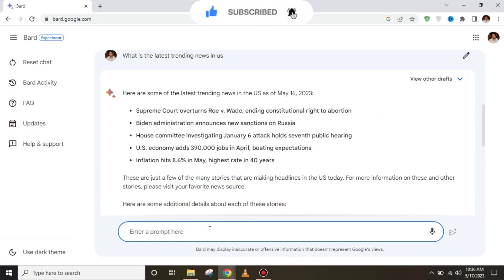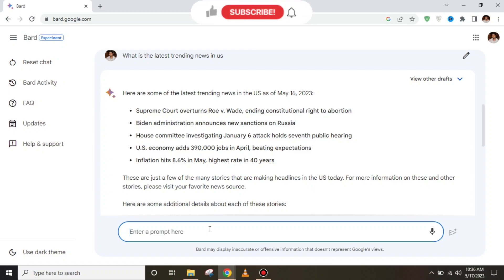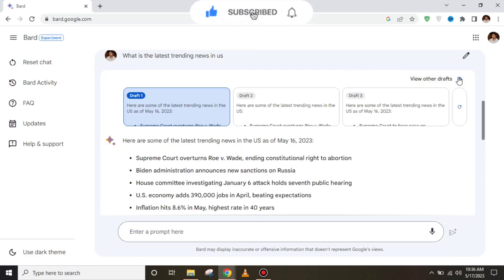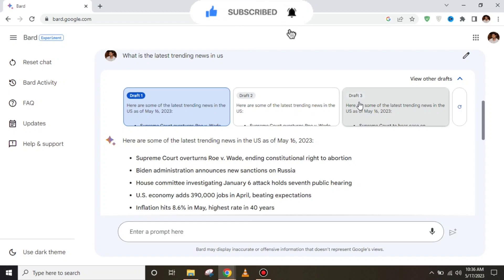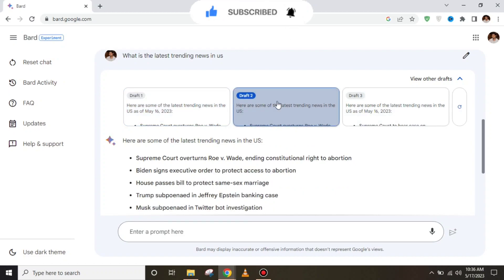It has provided us the details about the latest trending news in the USA as of 2023. Moreover, you can also get three drafts of the same question.